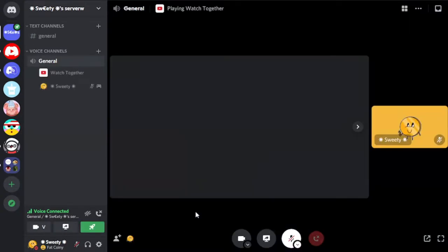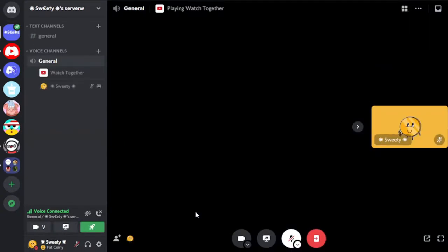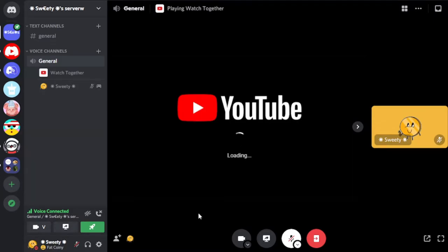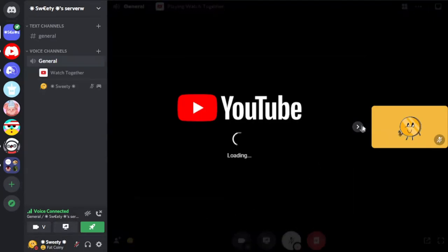Before to start, please subscribe to my channel. It's free and I'll use my new bot as example.